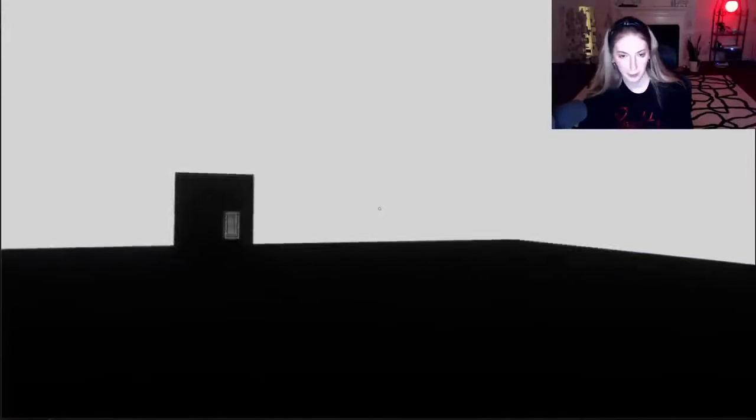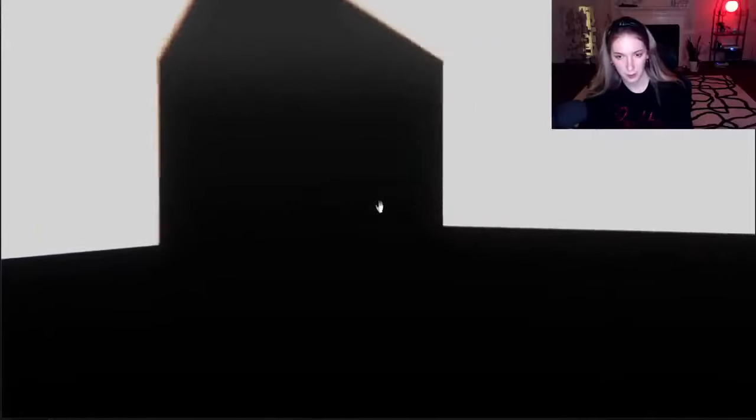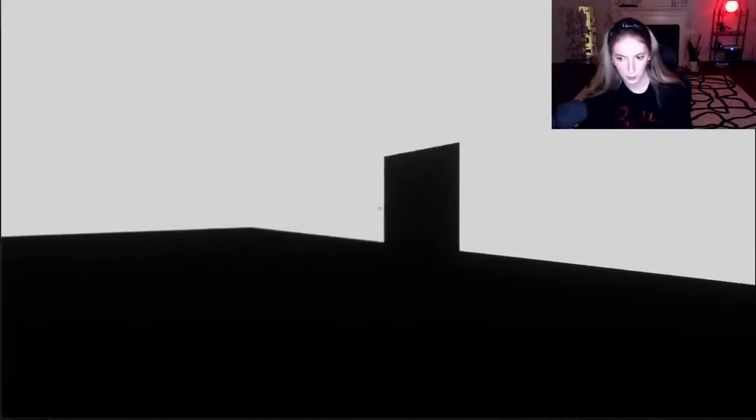This is giving me flashbacks to my earliest liminal memories when I was like 12 years old. And Squidward was alone.